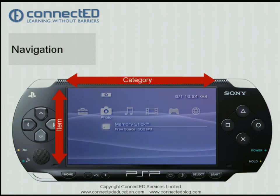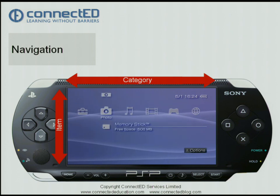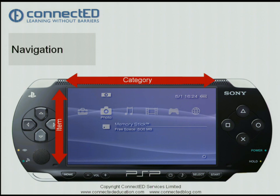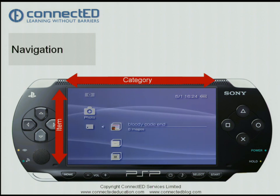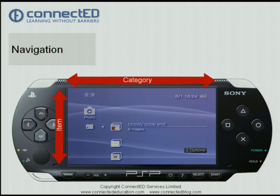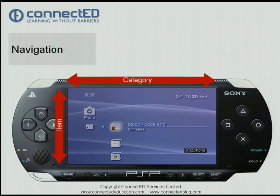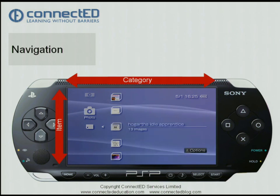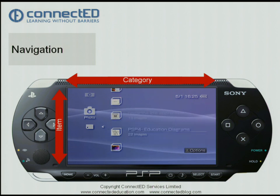To select an item I simply press on the cross key which is under my right thumb. Consider the cross key to be similar to select on a mouse. So I've pressed on cross and you can see that I've gone down one layer. Here I can navigate down again into my sub category.